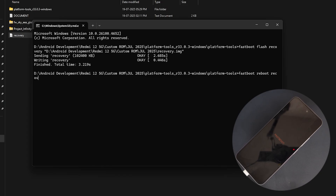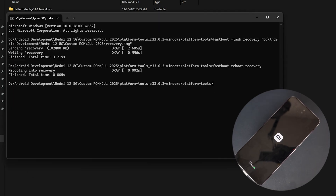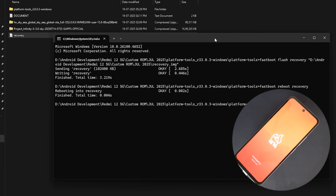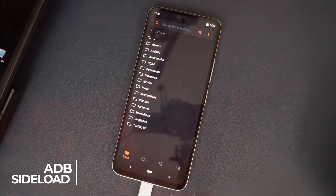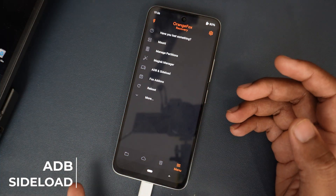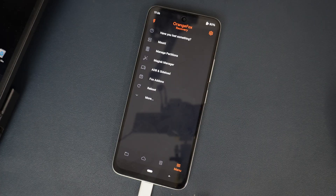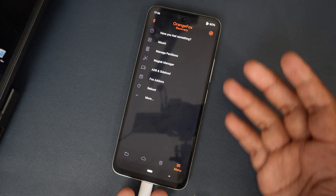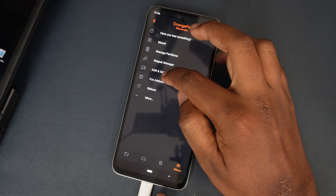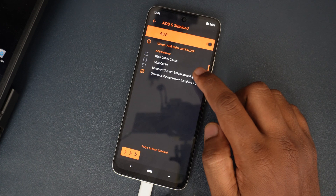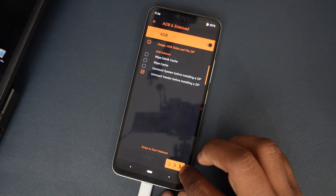Now it should open the recovery. It is actually OrangeFox Recovery — good. They mentioned it as AOSP recovery but we got OrangeFox Recovery. I'll proceed with this one. What you have to do is click the ADB sideload option and start it.